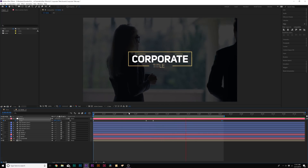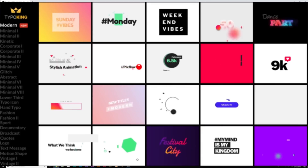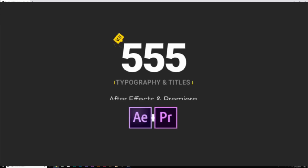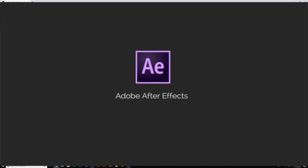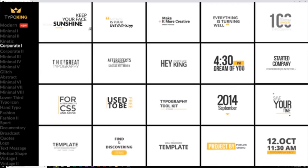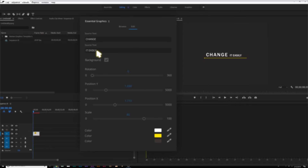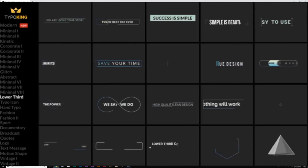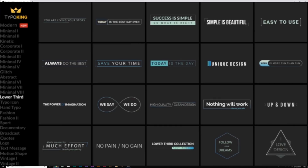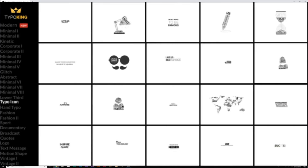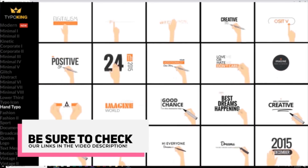Since we're on the topic of creating titles in After Effects and making them editable in Adobe Premiere, one of my favorite packs is called Typho King — a kinetic typography title kit with 555 animated titles that has its own user interface inside of After Effects. They're all pre-made Essential Graphics for Adobe Premiere, so you don't have to do any linking from After Effects to Premiere. You get 555 animated titles in a handful of different categories, and you can easily find a title that works best for your project. Check the links in the video description for more info.